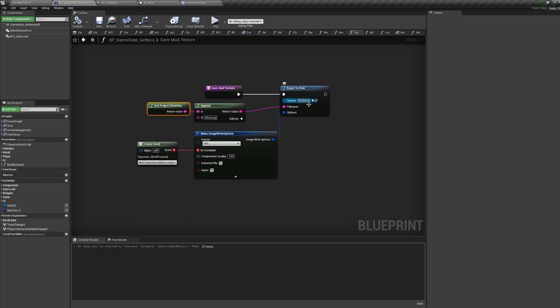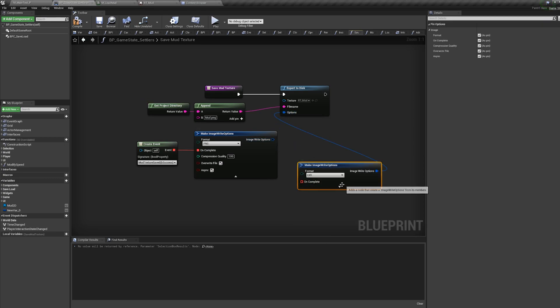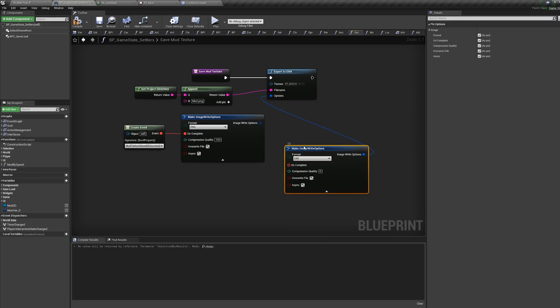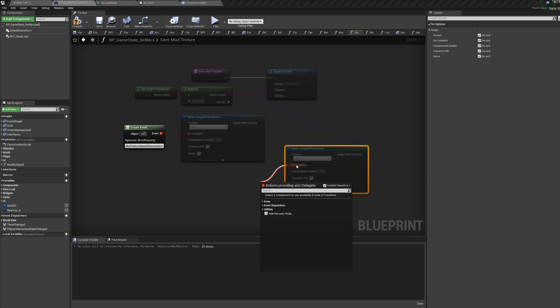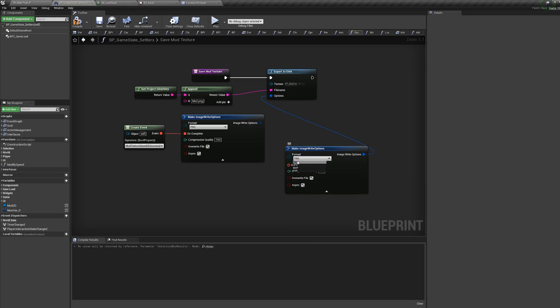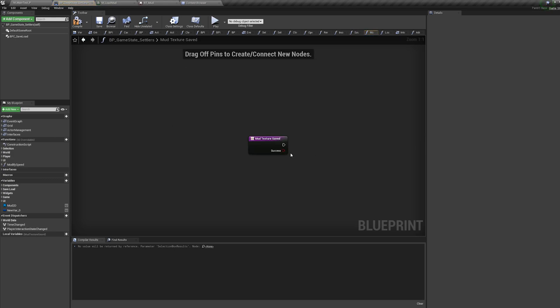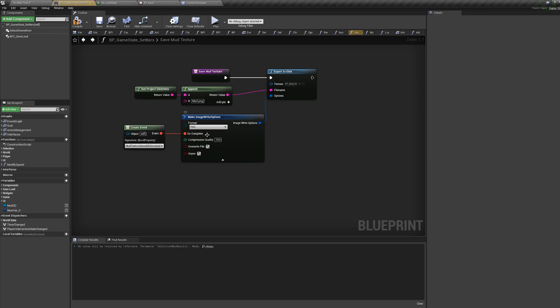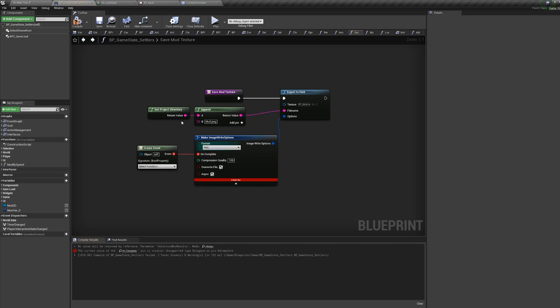What you're also going to do here is have these options. You can expand this. I'd choose PNG, compression quality 100, you'll never write the file. But then you will have to create a dispatcher here as well, a delegate sorry. I've already made one which was called Mud Texture Save. It just returns a boolean whether it's succeeded or not. You don't have to have anything on that but you do actually need that attached to this, otherwise if I do this it'll flag that it's an error.